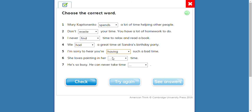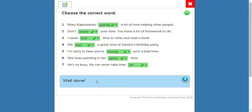Number six: she loves painting in her extra or spare time — the answer is 'spare.' Spare is like free time. Number seven: he's so busy he can never take time away or time off — the answer is 'time off.'